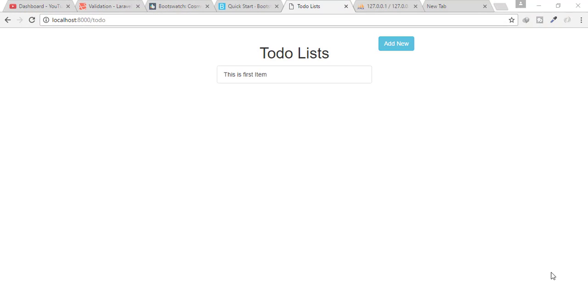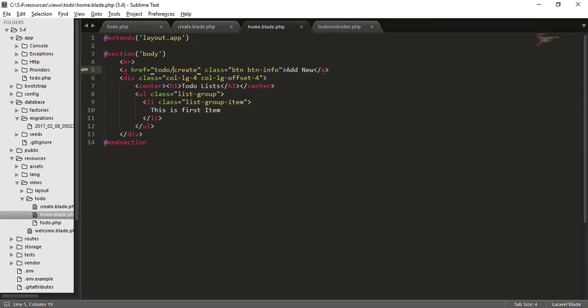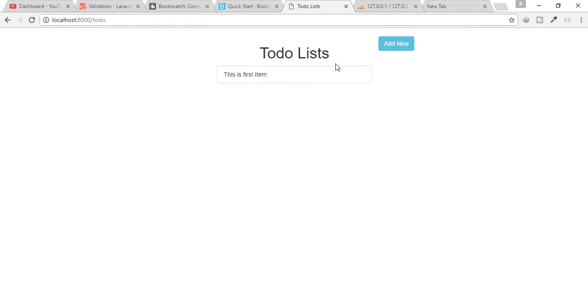Hey friends, welcome back to Bitfumes. I'm your host Sarthak. We are working on the to-do list mini project. This project idea was suggested by Mashaad Zaid — thank you Mashaad for your idea. If you have any ideas or want something from me, please feel free to comment.